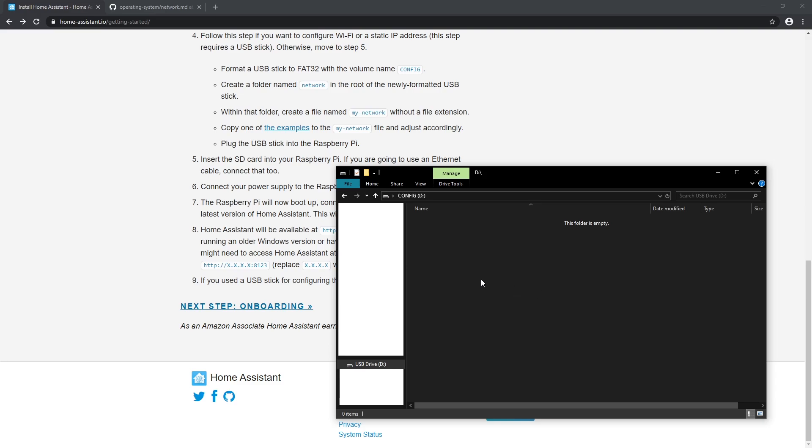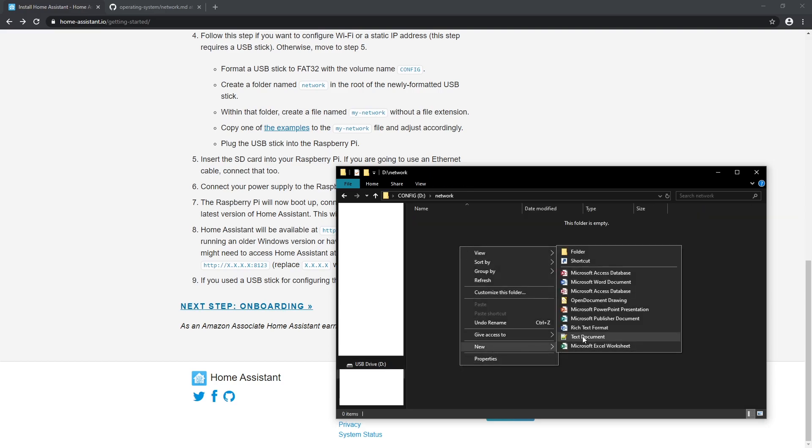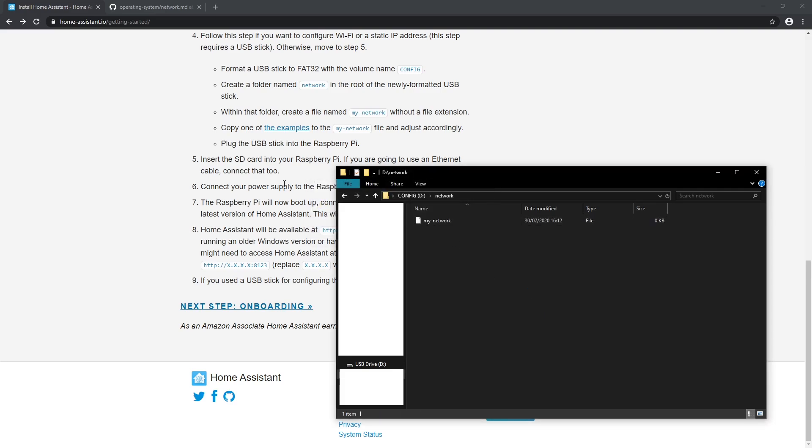I need to create folder with name network in root of USB stick named config and inside network folder I need to add file called my-network without any extension. Now let's add config to that file.